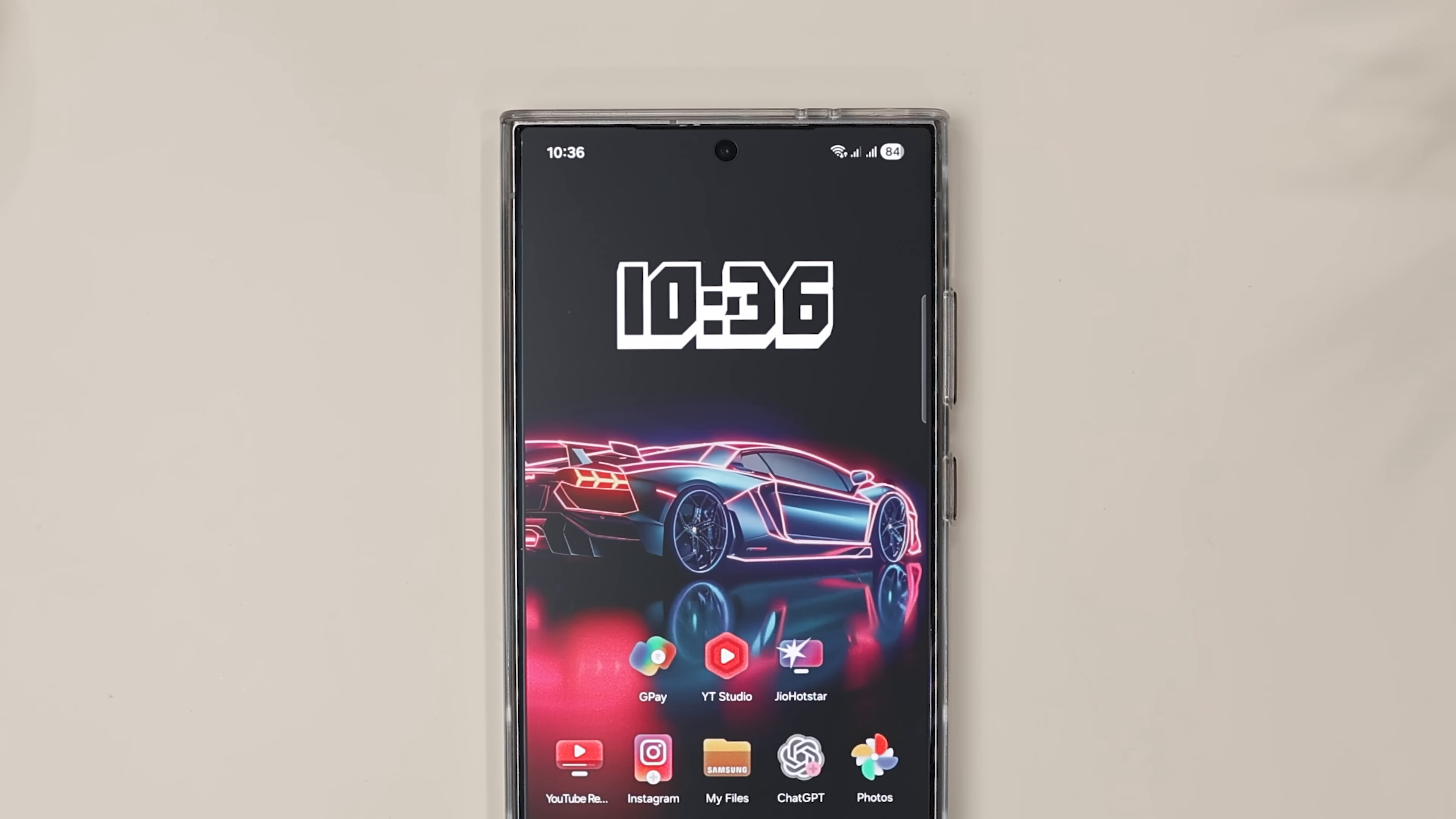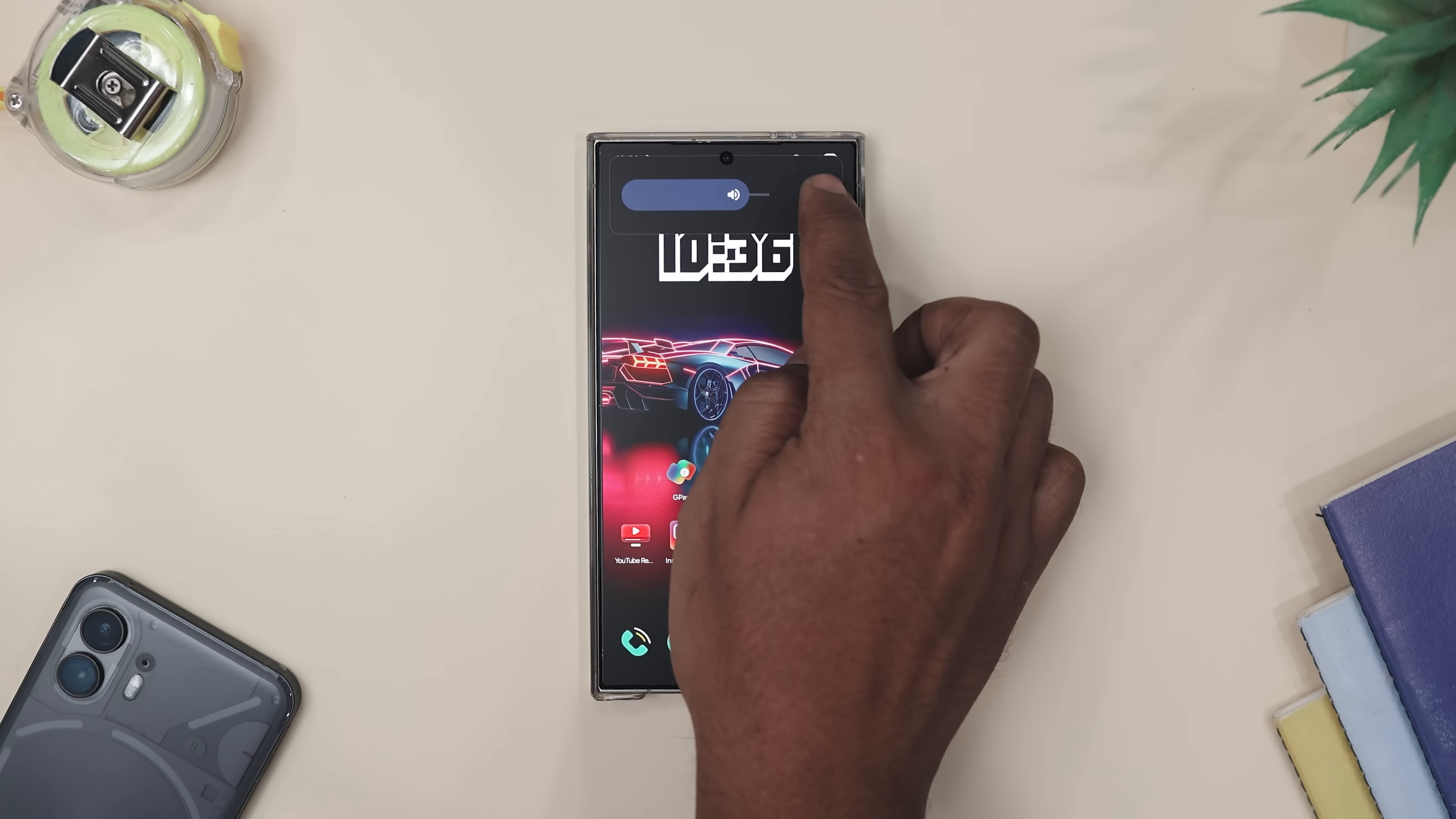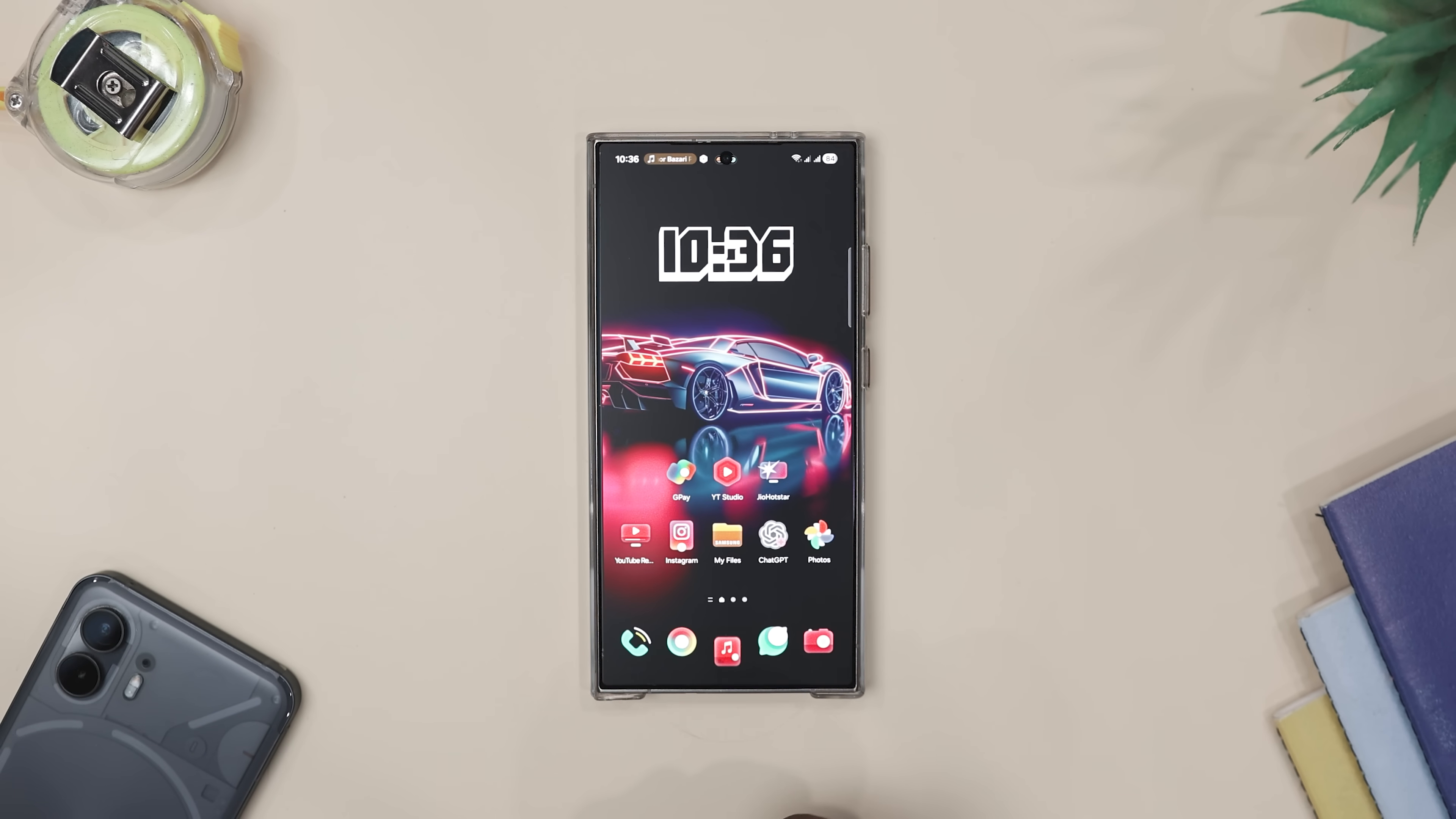You know that little camera cutout on your phone screen that usually just sits there, minding its own business. But with Material Capsule, it turns into something way cooler. A stylish interactive hub that actually does stuff instead of just blocking pixels. The app wraps your front camera in a sleek Material 3 inspired capsule that reacts to taps, swipes and even long presses.